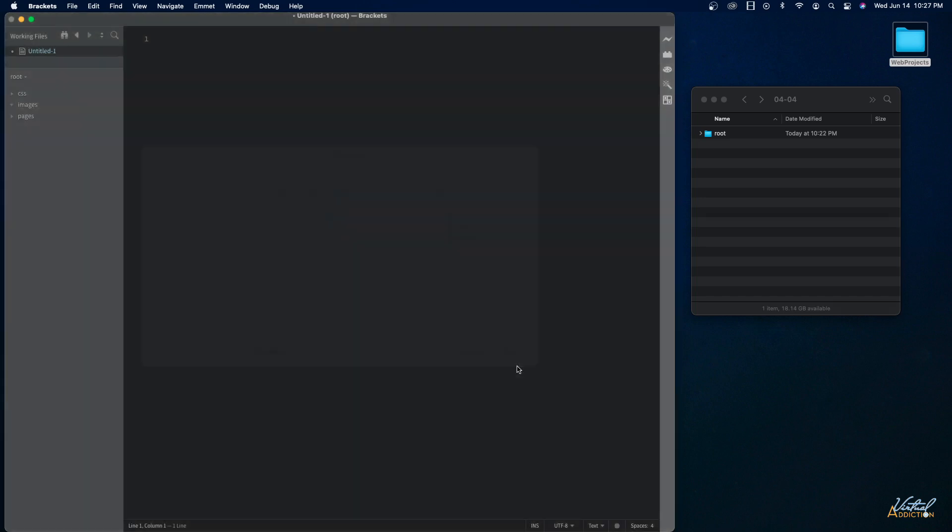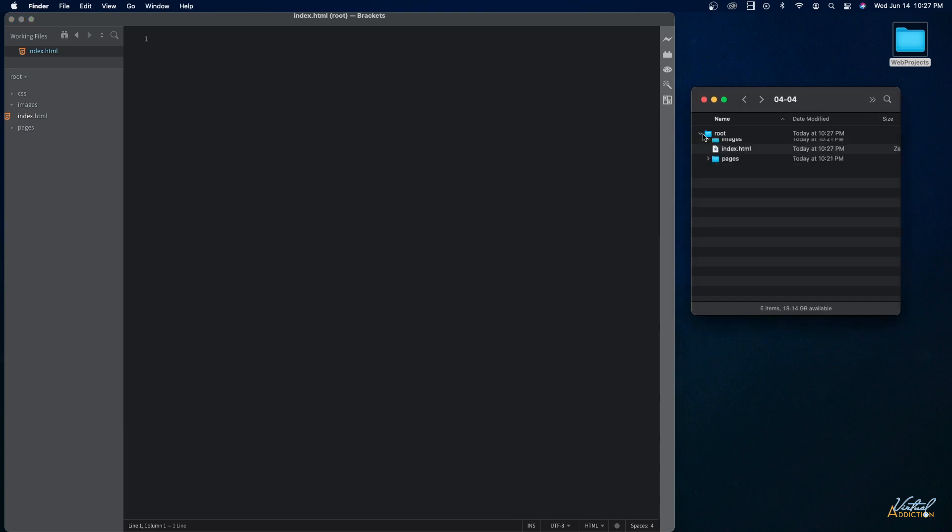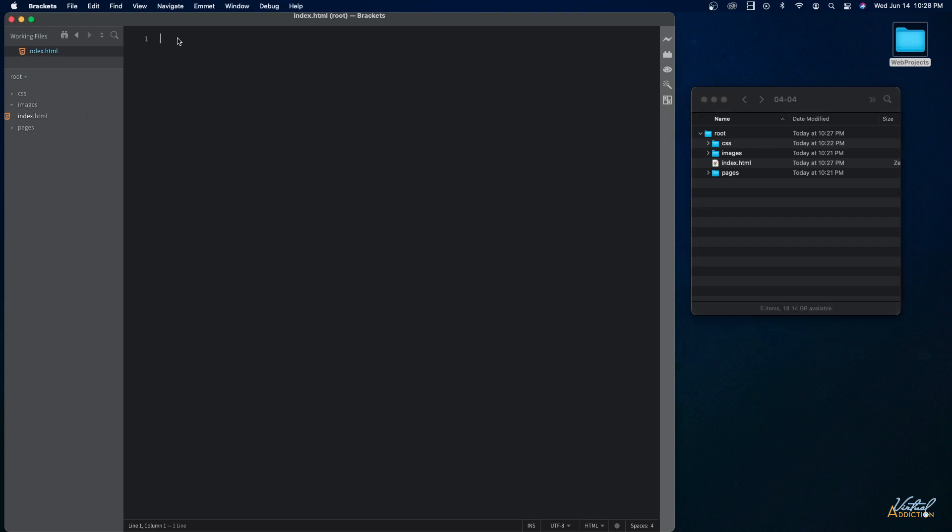So I'm going to go ahead and call it this and then we'll simply click save. And as soon as I do that you can see that my file shows up in this left hand pane. If I open the root folder there's now a file called index dot html and the little icon for this particular file has now changed to indicate that this is an HTML file.